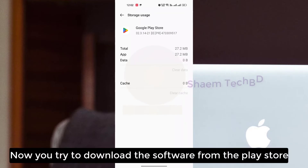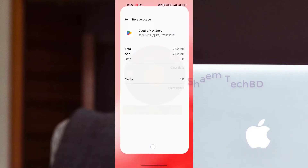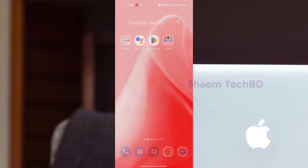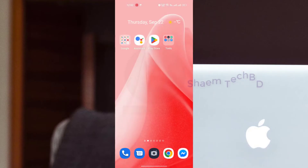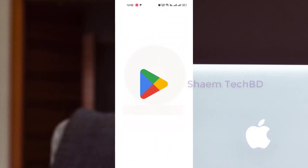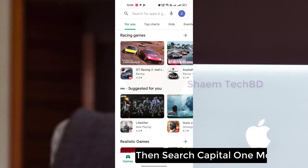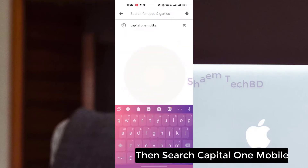Now try to download the software from the Play Store, then search for Capital One Mobile.